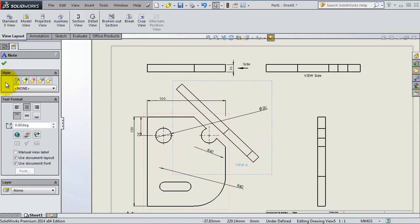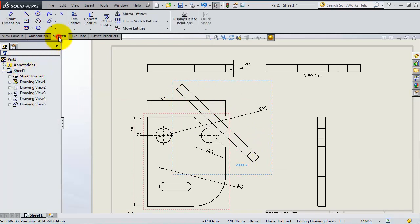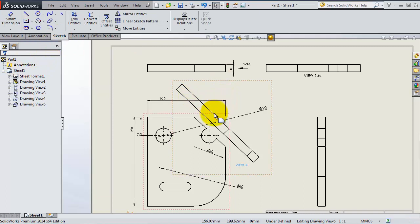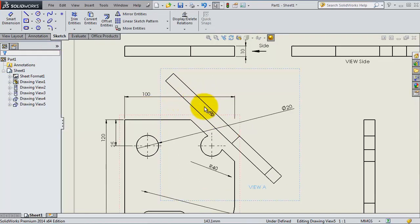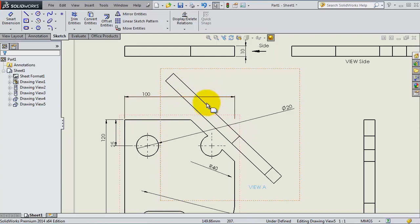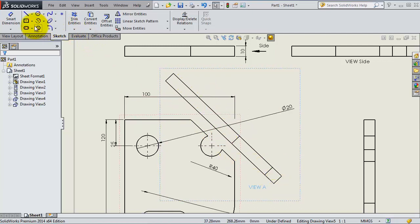This is the idea for using the crop view. But first we need an area to be cropped. For example, this view is intersecting with this dimension, so we can try to make it smaller.